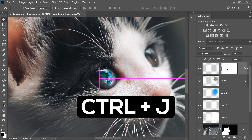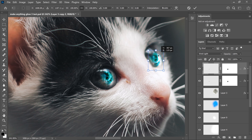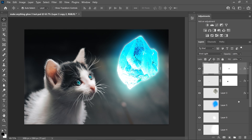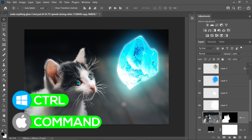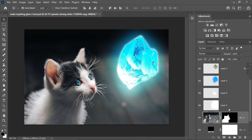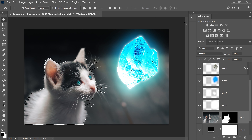Press Ctrl and J again, press Ctrl and T, and move it over to the second eye as well. To edit the lighting, hold Ctrl or Command and left click on the mask to get the selection. Make sure you have the Adjustments panel open — if not, go to Window and Adjustments will be right there. In the Adjustments panel, get yourself a Photo Filter.